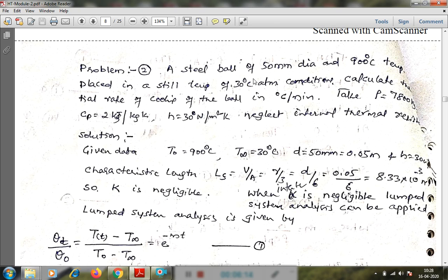The second numerical: a steel ball of 50 mm diameter at 900 degrees Celsius is placed in atmospheric conditions at 30 degrees Celsius. Calculate the initial rate of cooling of the ball in degrees Celsius per minute. Take rho = 7800 kg/m³, Cp = 2 kJ/kg·K. Here, it is directly mentioned that internal thermal resistance is negligible, so we directly apply lumped system analysis without checking the Biot number.